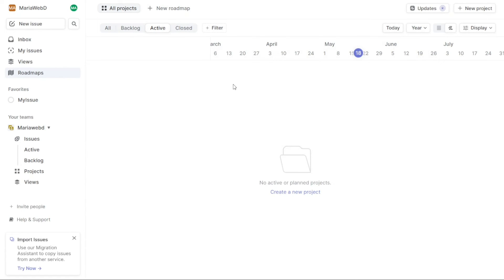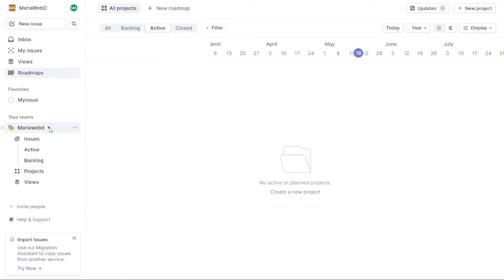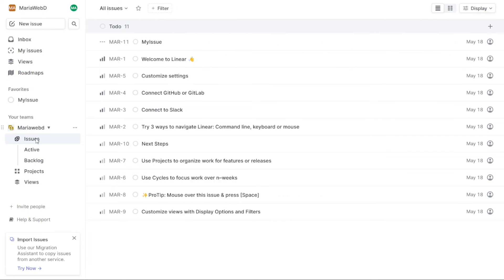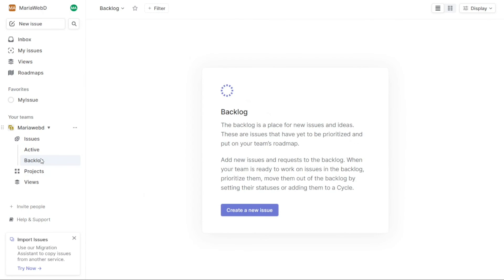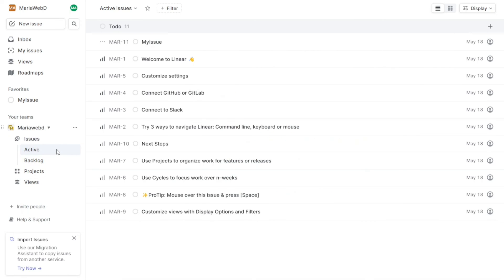The Your Teams tab in Linear allows you to create and manage different teams within your workspace. Each team is listed in a clear and organized format, making it easy to navigate between them. Within each team, you can create and manage issues which are tied to the team. Linear offers different features for managing issues, such as moving them between active, backlog, and archive status, allowing for efficient tracking of work progress and helping team members prioritize their tasks.